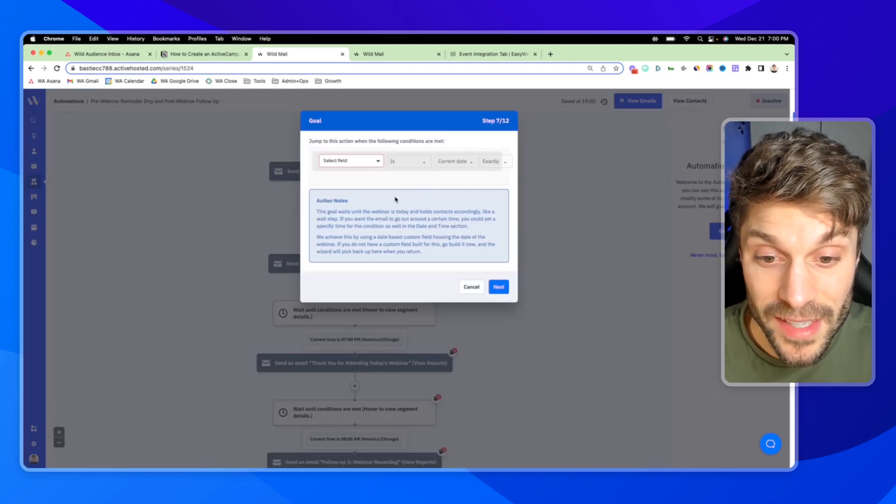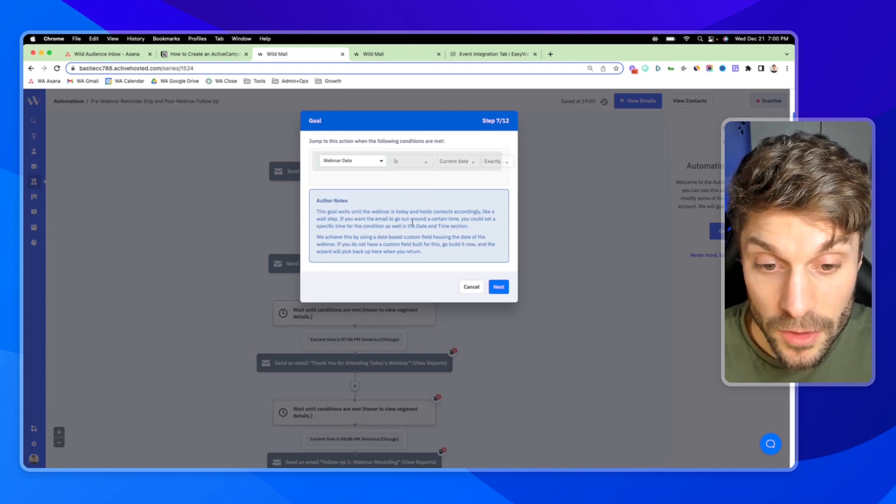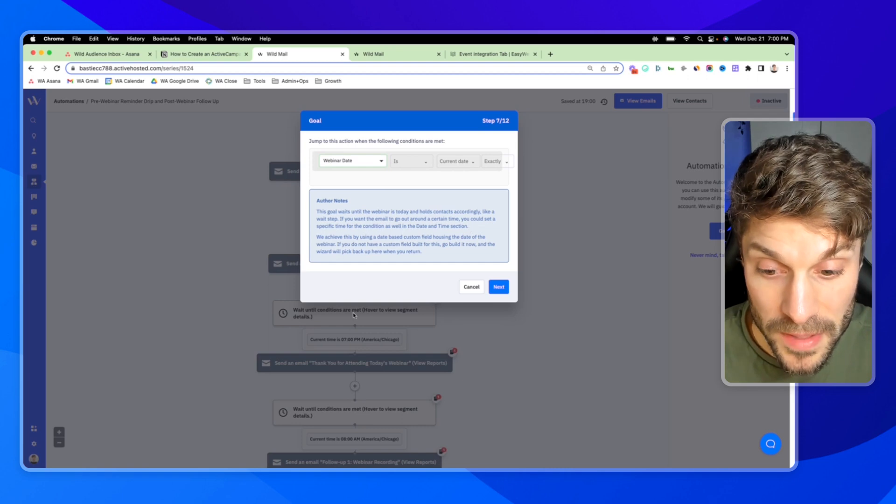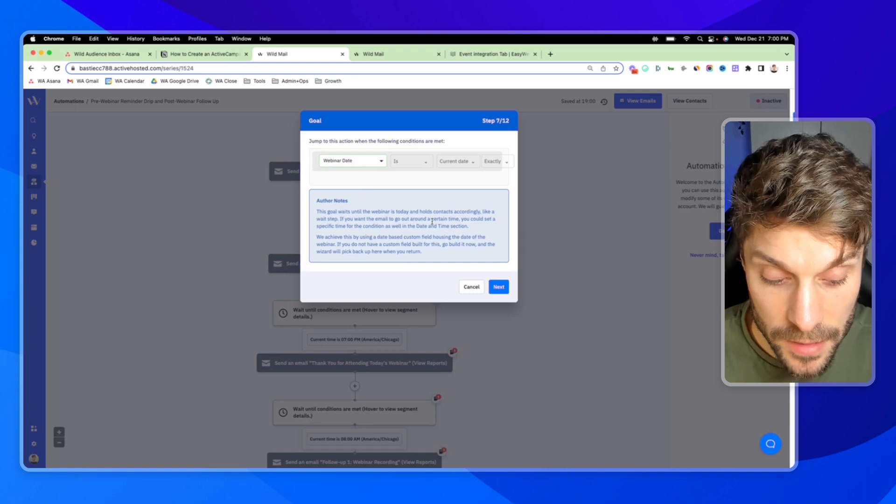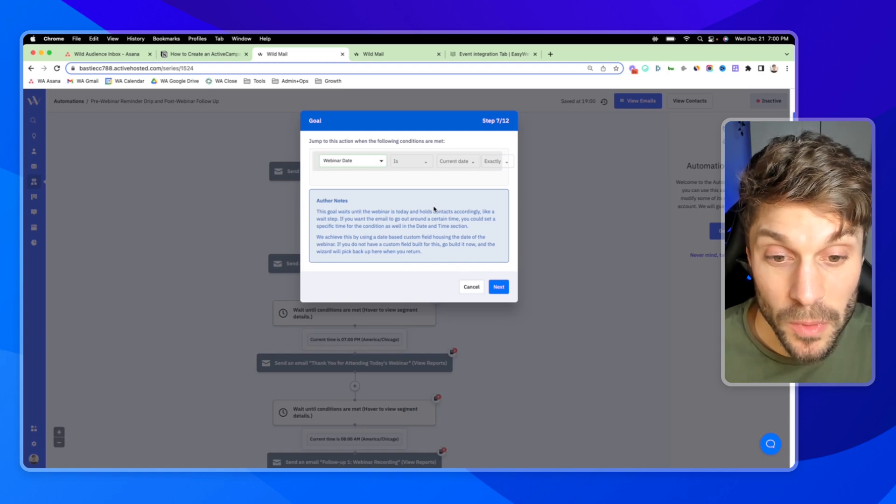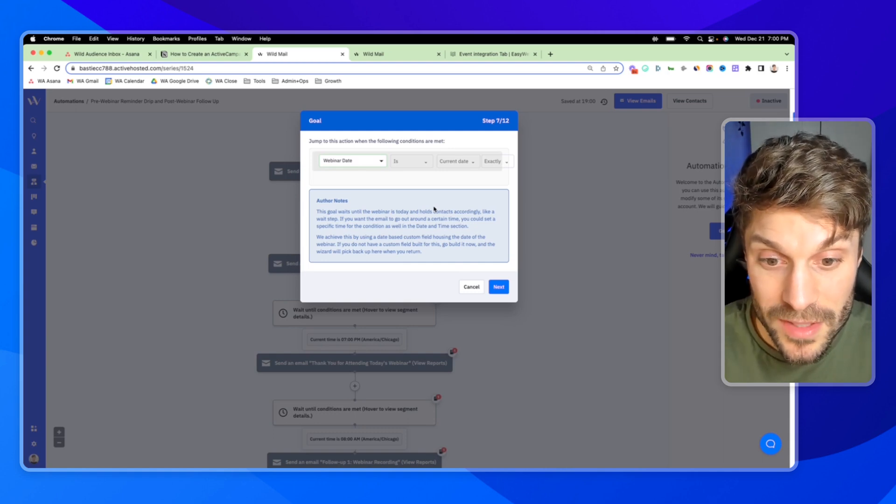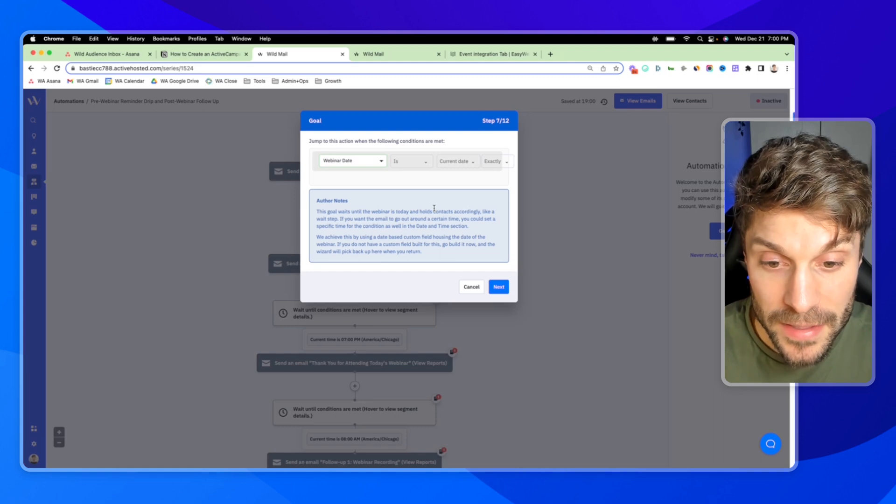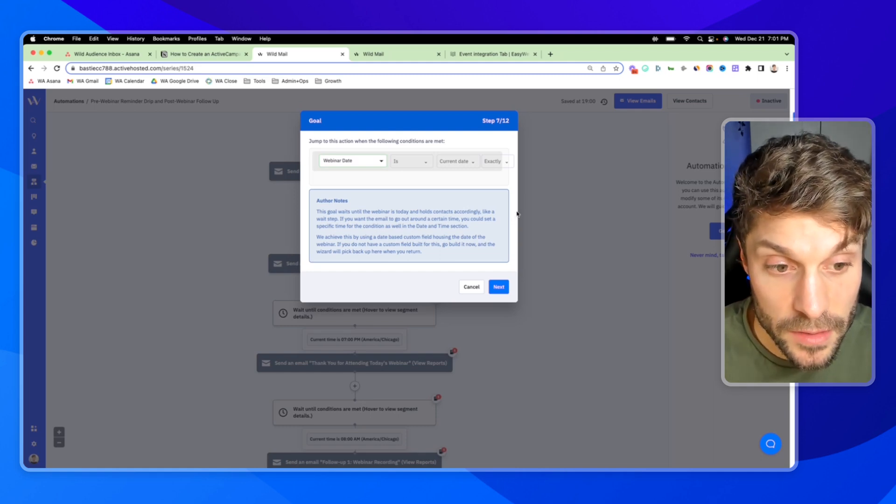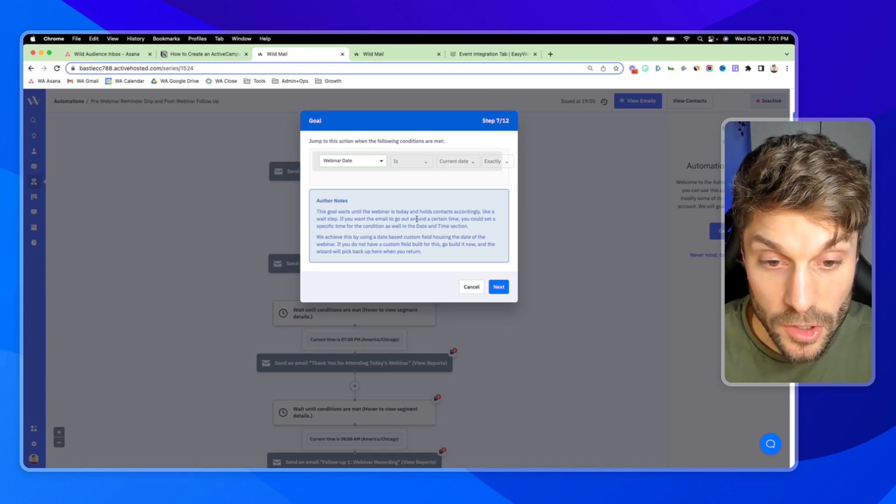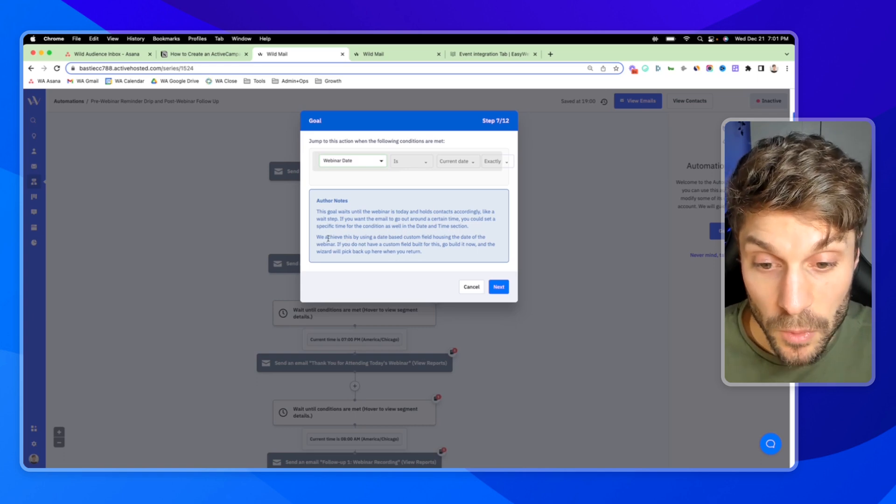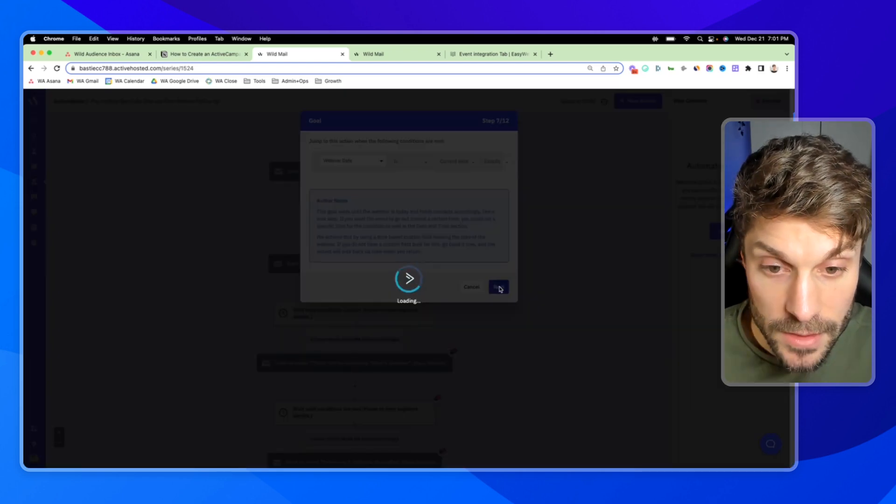If they haven't already any last minute information that they need, any incentives to get them to show up, it's tomorrow. So we'll hit next. And then finally, you've got the day of a reminder. So we want webinar date is current date exactly. And it's saying if you want the email to go out around a certain time, you can set a specific time for the condition in the date and time section. The thing is with ActiveCampaign, when you're choosing an hour to send out an email, it's actually going to send out over time between 12 and 1 PM. It's not all going to go exactly at 12. It's not as precise. ActiveCampaign does that for a few reasons to protect the servers and the domain. But just keep that in mind, it's not super precise in terms of sending out to the minute. But you can pick a general time that it can go out.